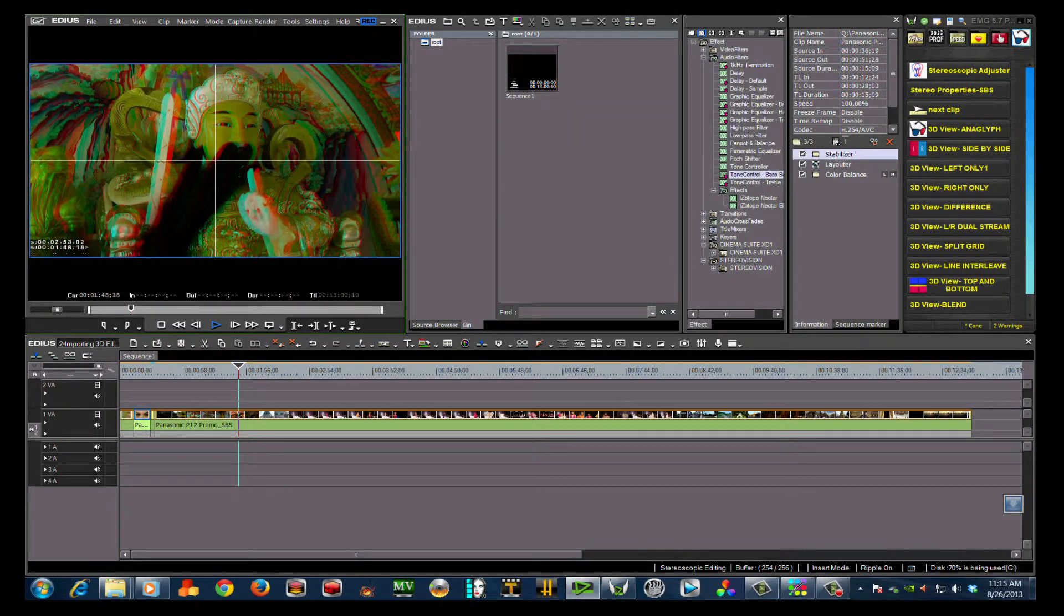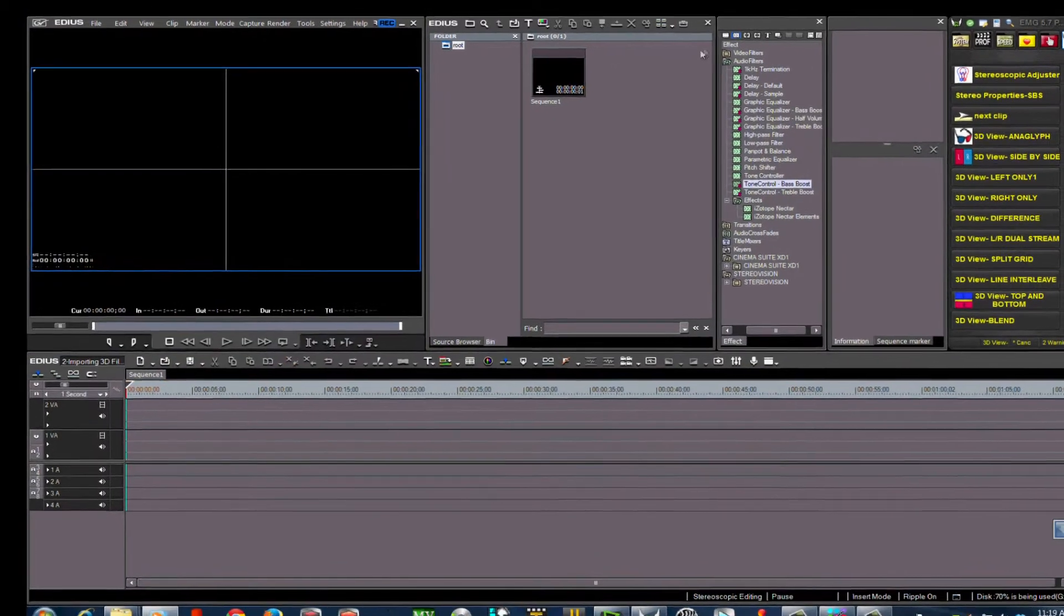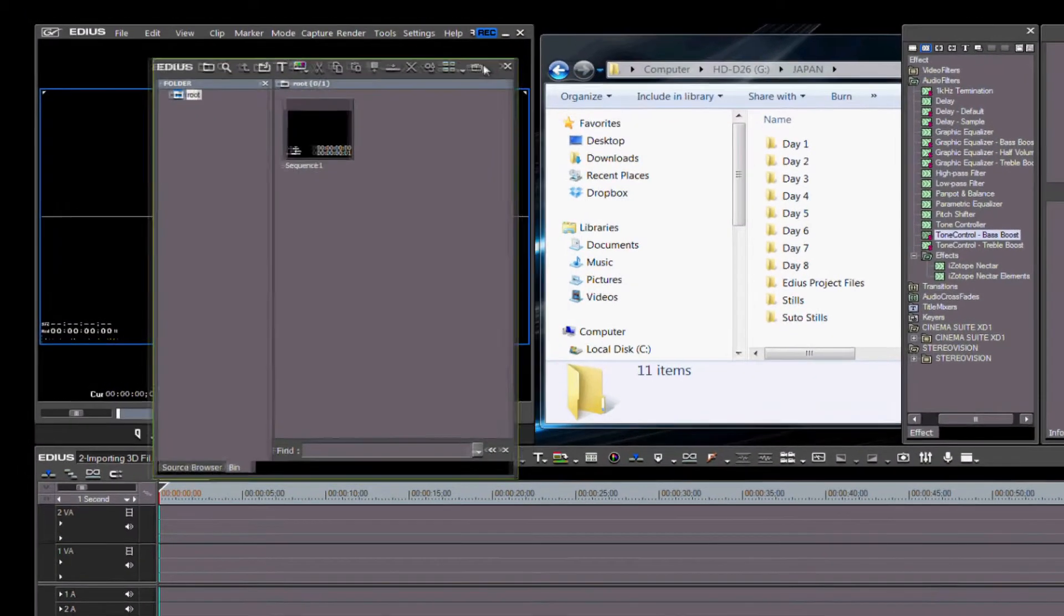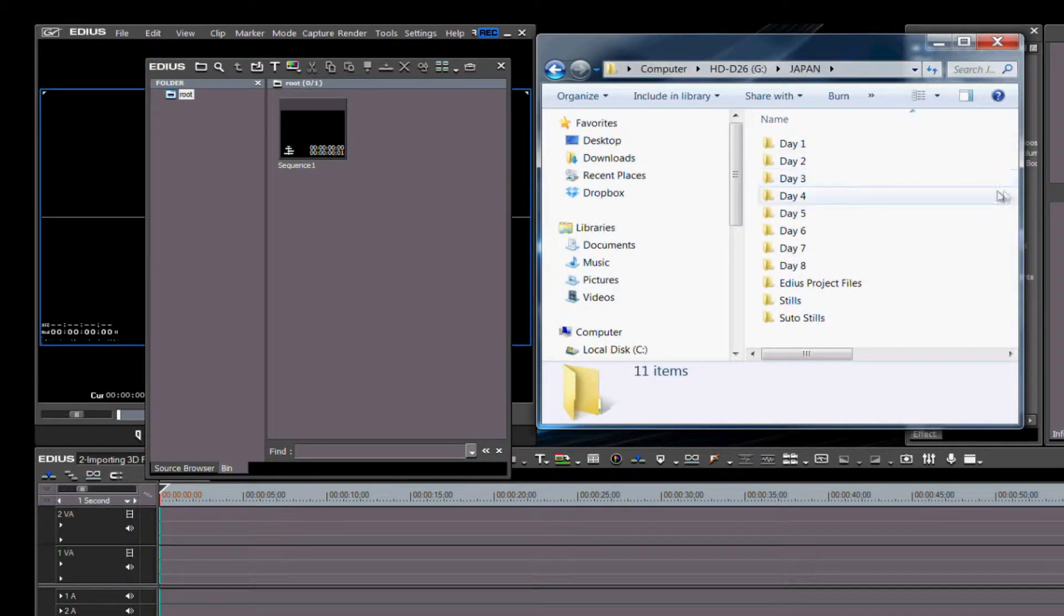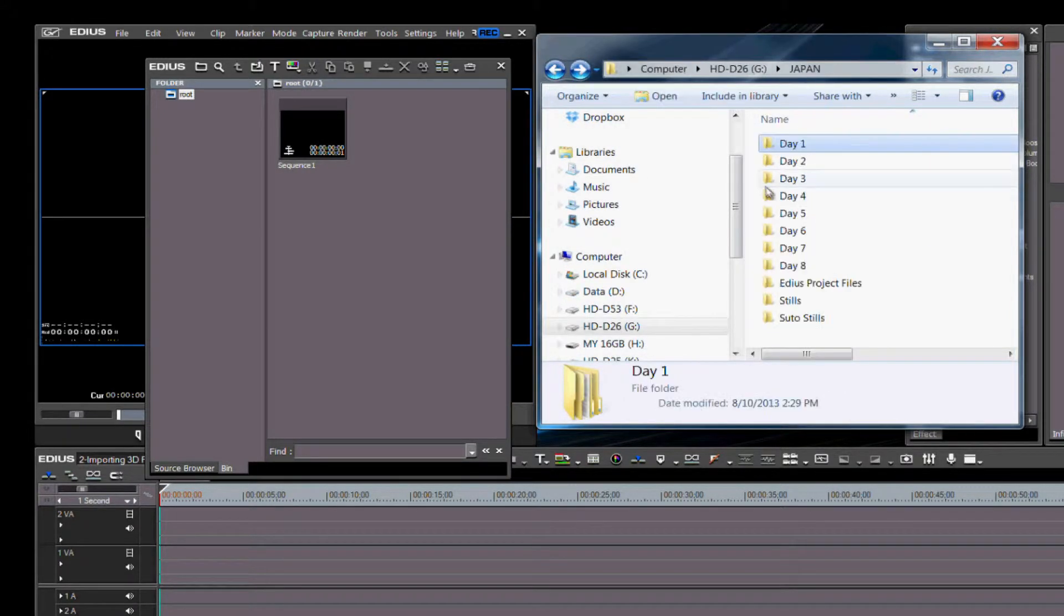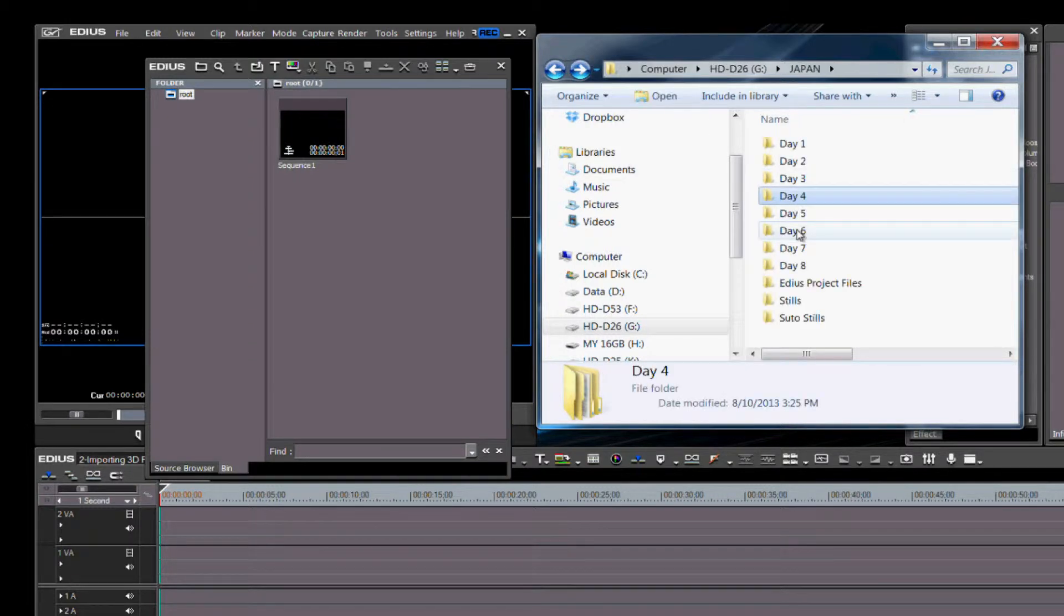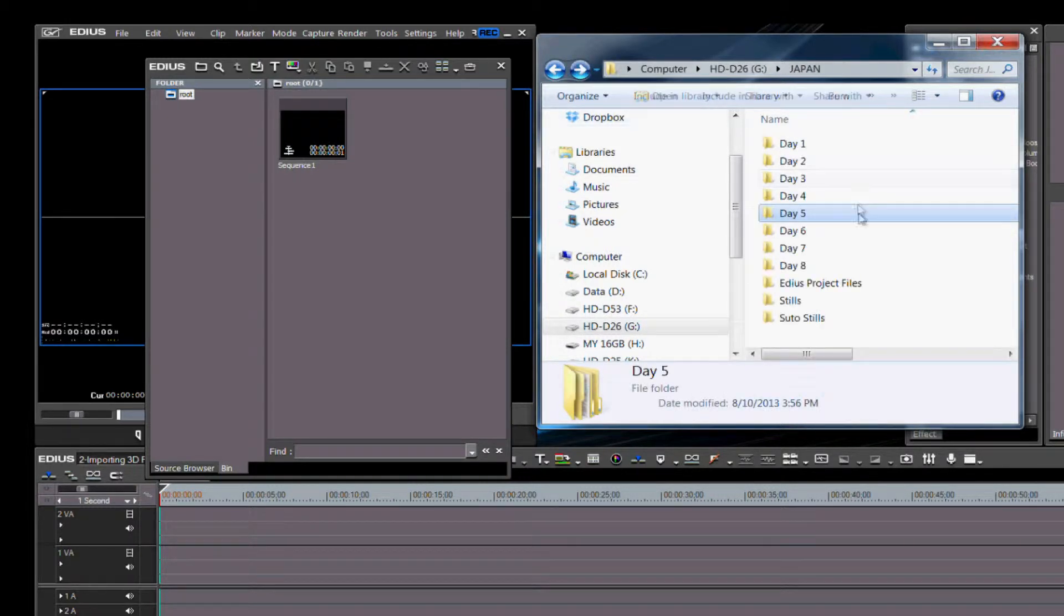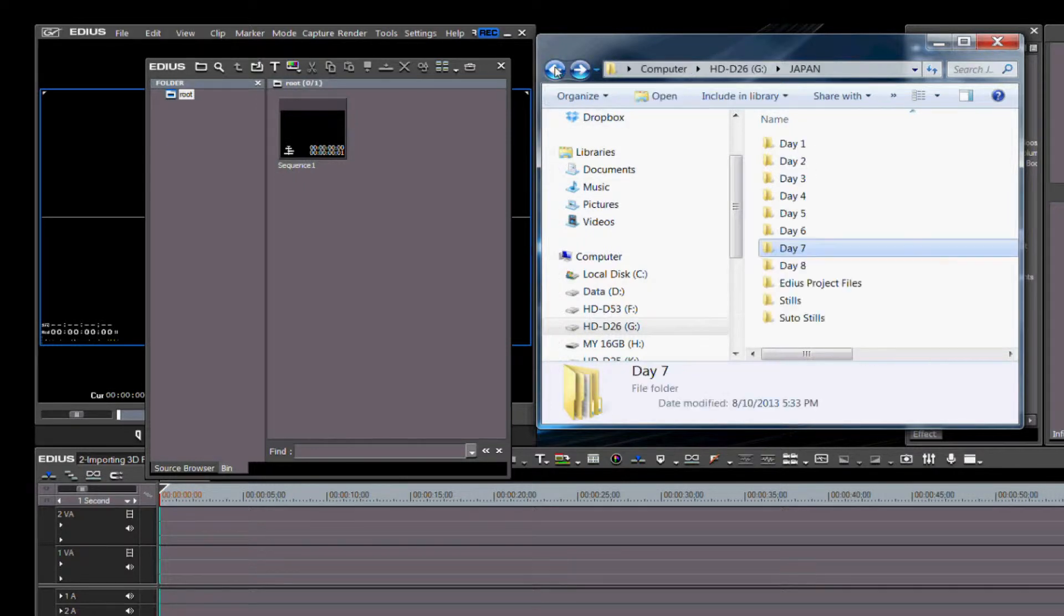There are three basic ways to import files into EDIUS 7. I'm going to move some windows out of the way and show you the typical hard drive organization for a shoot that I just did in Japan. You'll notice that I shot eight days, and inside each day is a listing of the capture devices that were used that day.